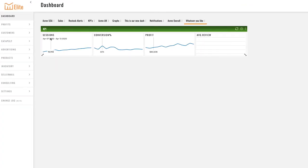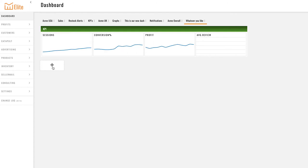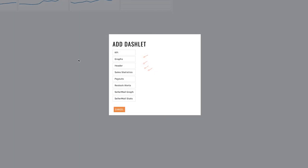Now you can see we have our sessions, conversion percentage, profit and average review. Now that we've added KPIs let's add another one. Let's go with graphs.